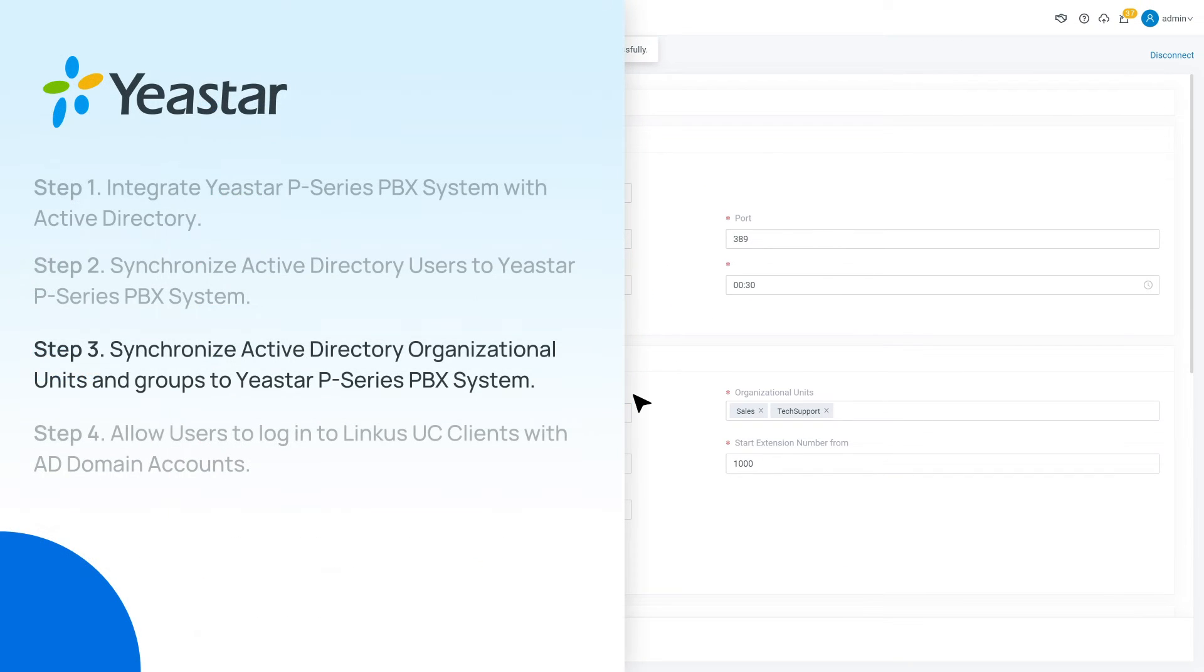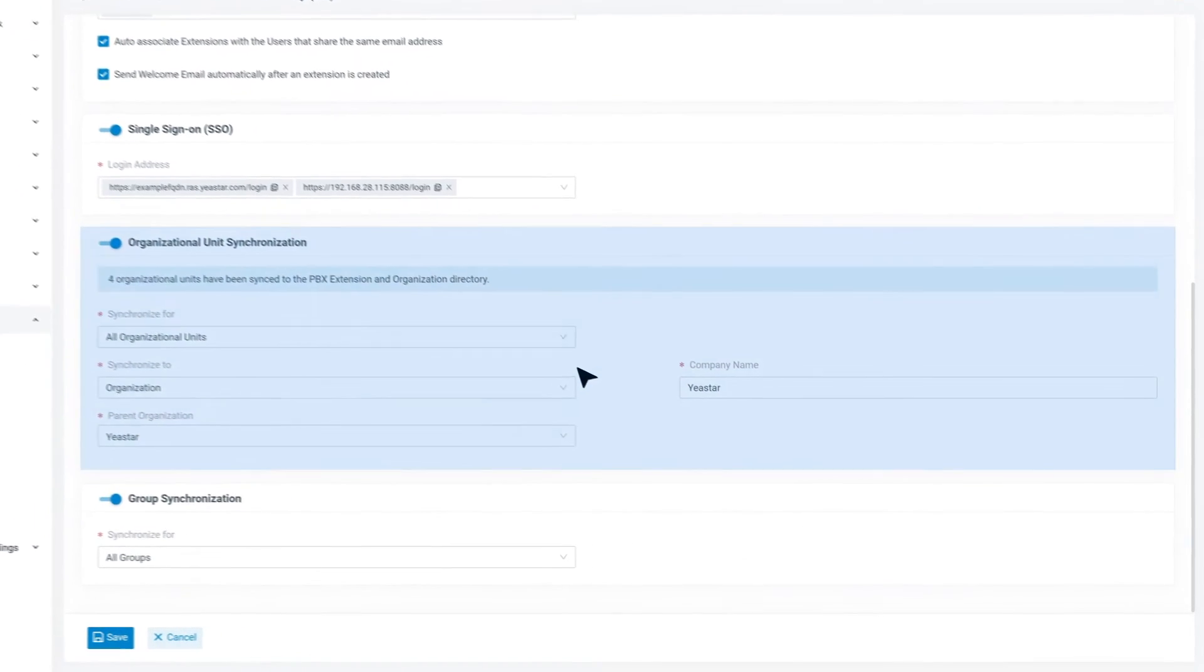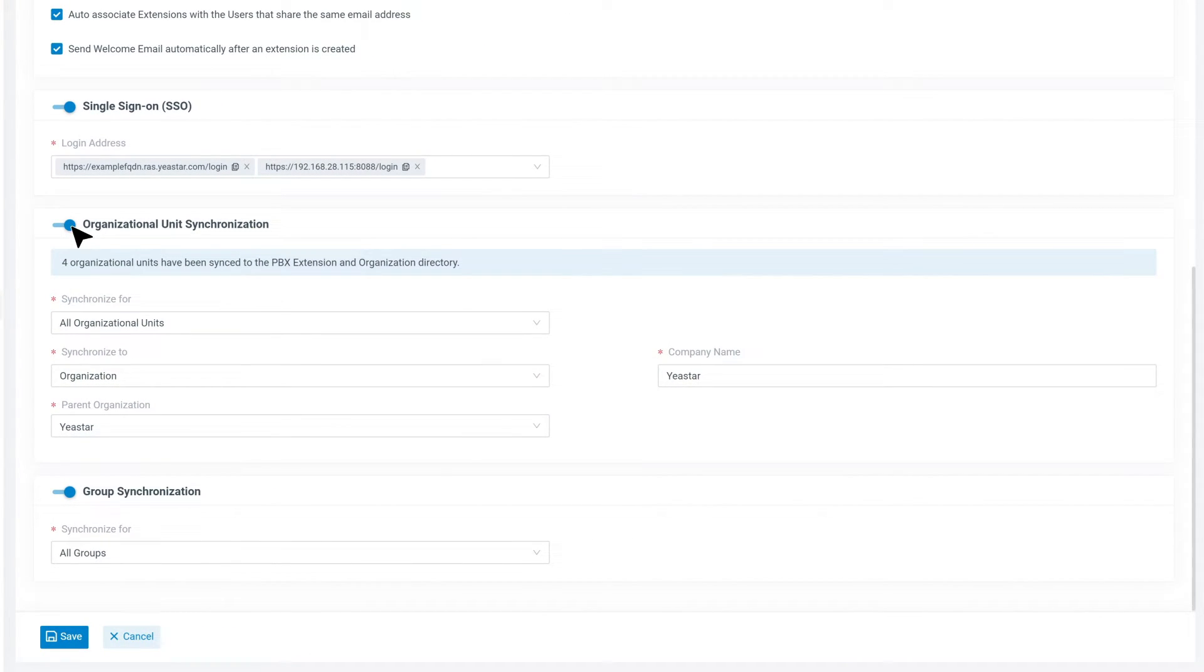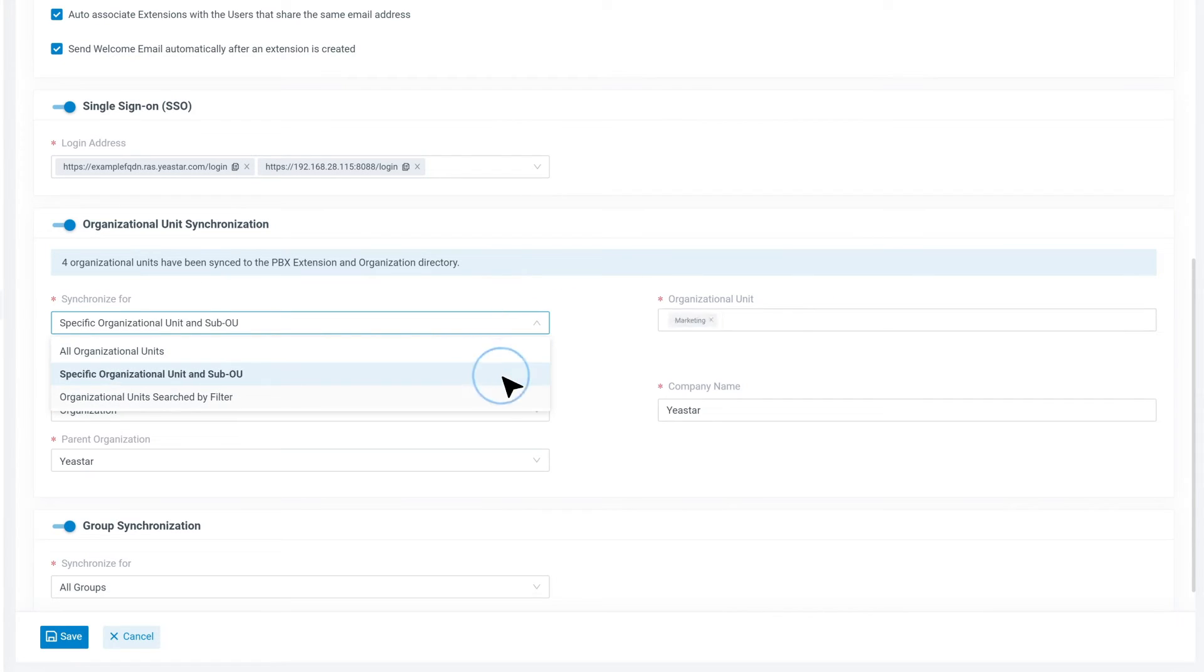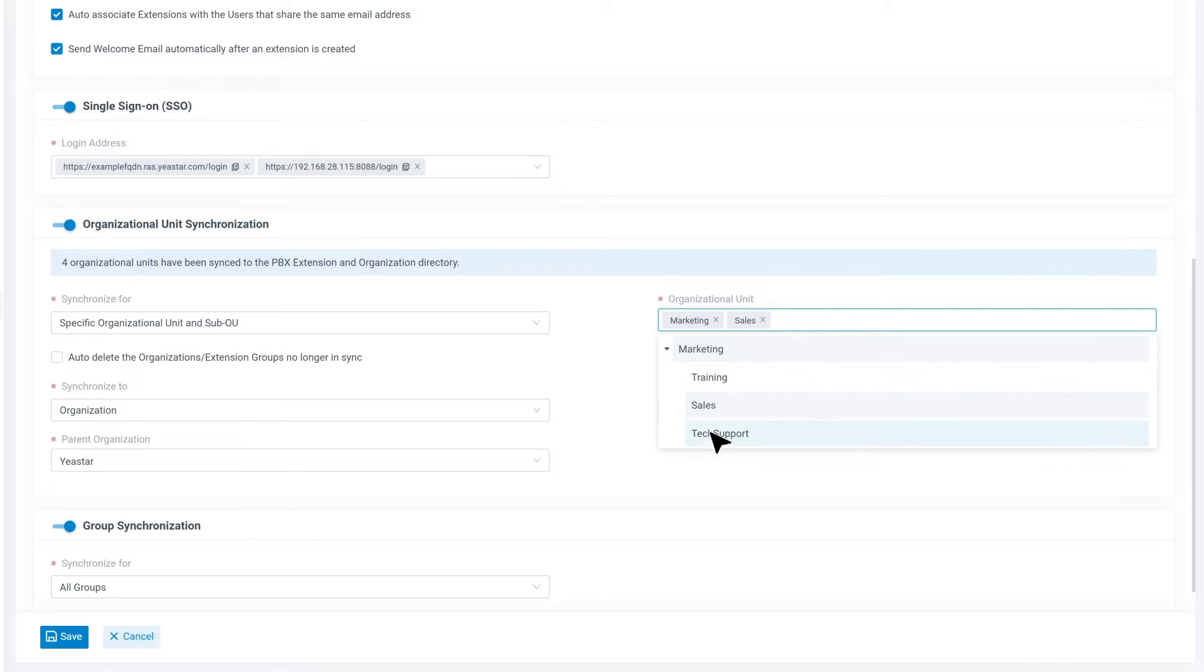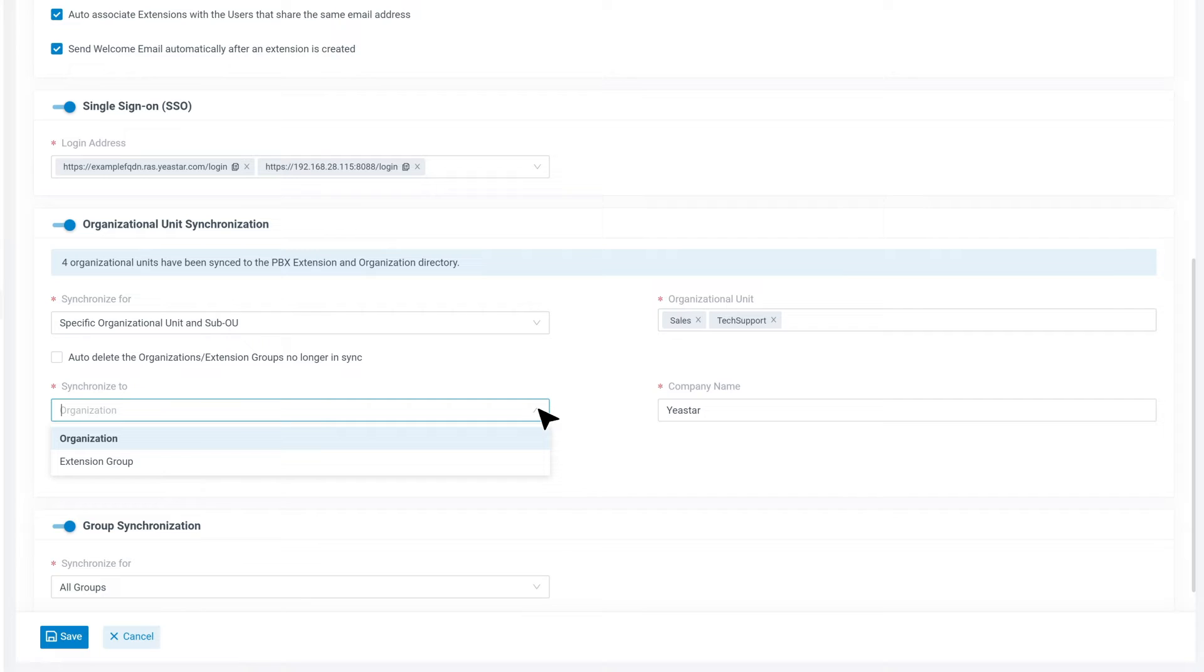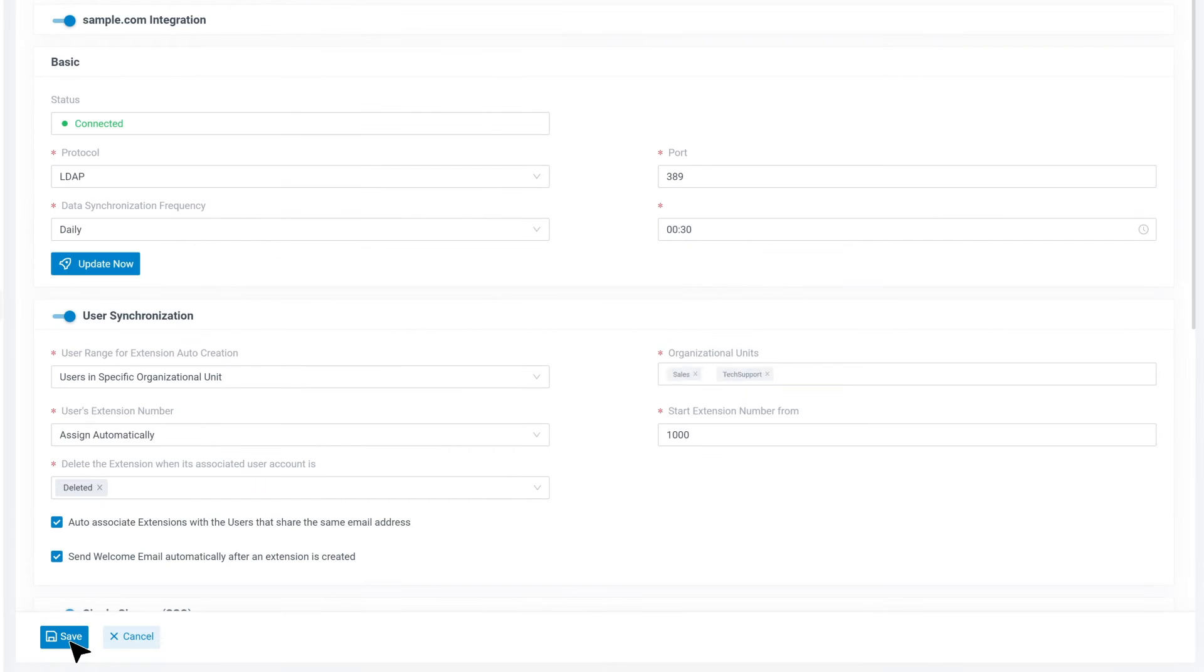Then we can go on to sync organization unit to PBX as extension group or organization. Go back to user sync and SSO page and enable organization unit synchronization. Then just as before, we specify which organizational units do we want to sync from the Active Directory. Then we can move on and configure to sync the organizational units to the PBX as extension groups or organizations. Then when everything is finished, we can click on Save.